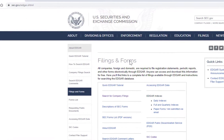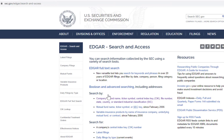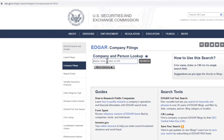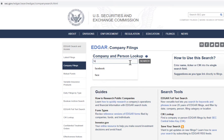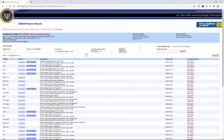On the SEC EDGAR platform, go to 'Search for Company Filings.' You can then search by company name or ticker symbol. For example, imagine I am looking for Facebook — I can search the name or the symbol and it brings me to the page where all the filings are listed.